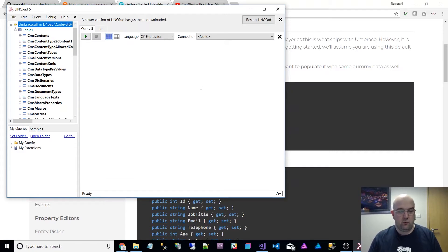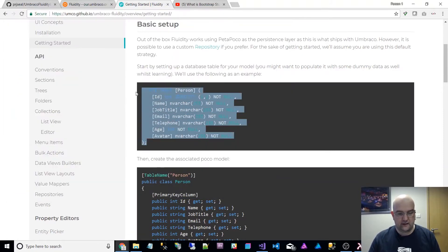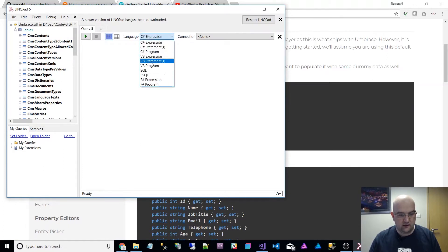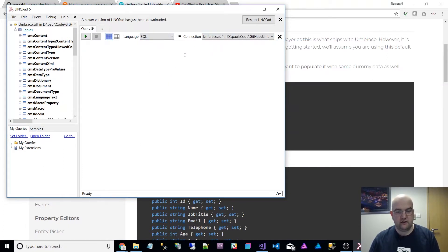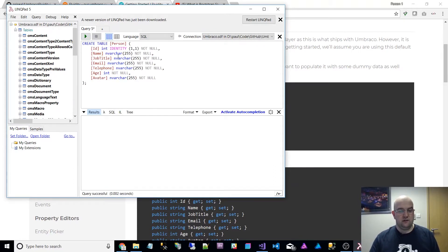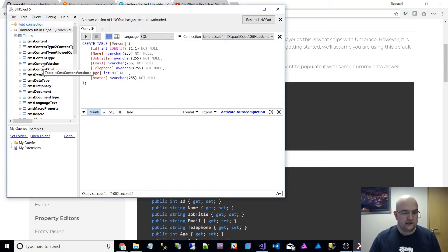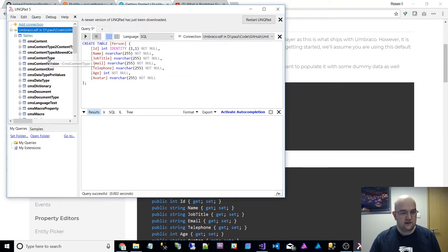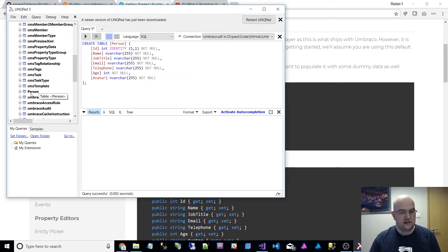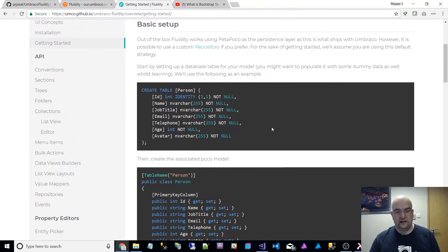What I want to do is create this sample table that they're showing us. I go into here, go to SQL connection, choose the Umbraco SDF that I've put in there and then paste that in and run. That's now created me a table. I can refresh this and I can see that the person table has been added, and it's got all those fields that it needs for this demo.